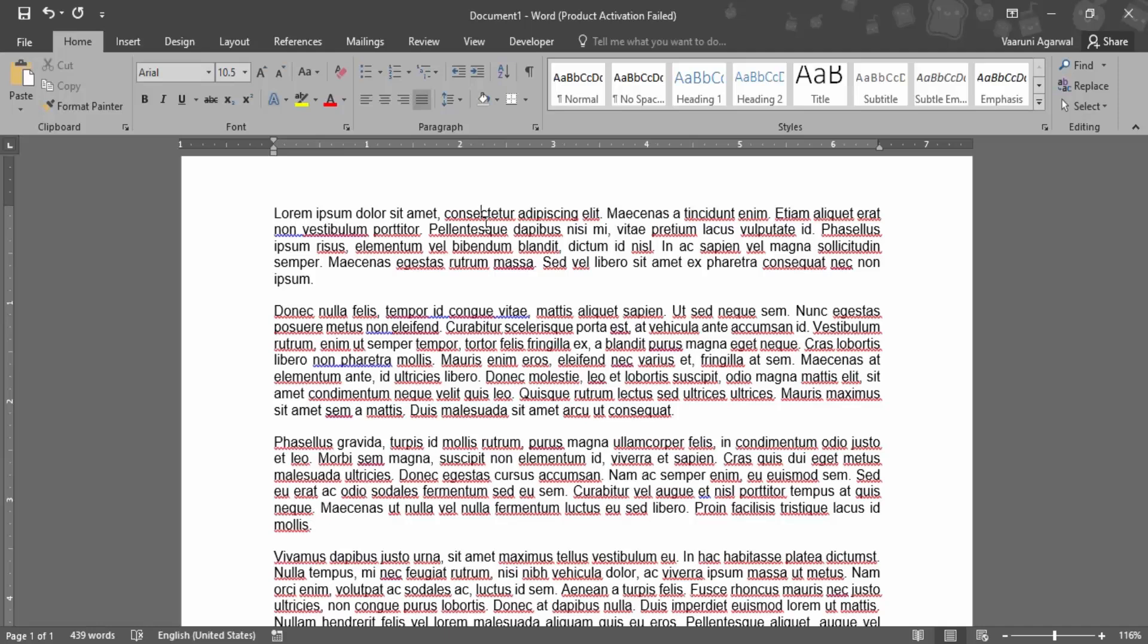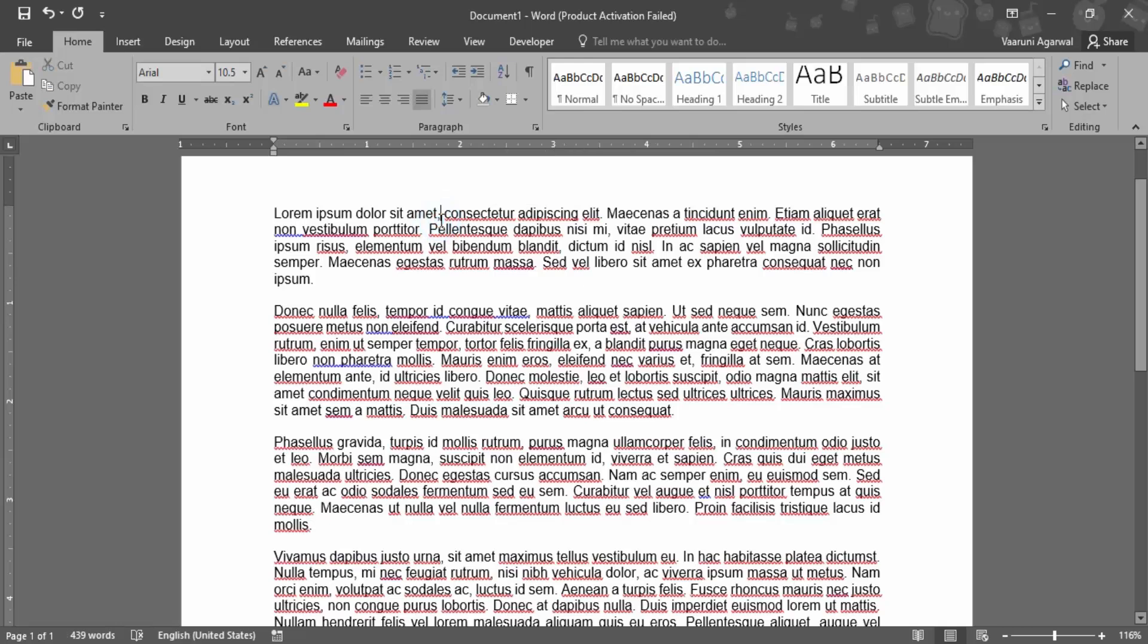So first of all you need to know what word is that which we want to remove. In my case it is this word "amet" that is already added to the custom dictionary and I want to remove it.